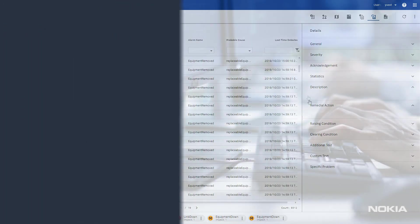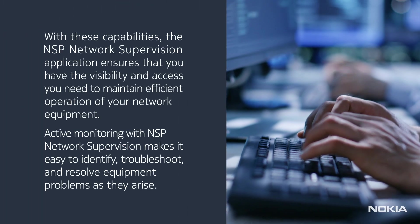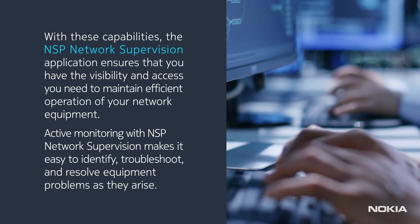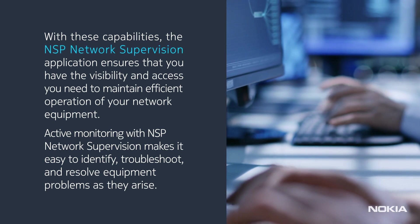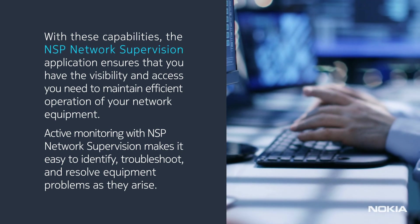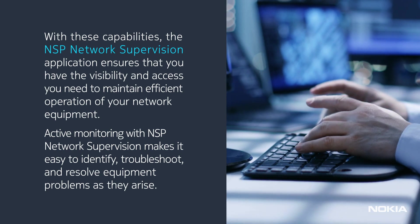With these capabilities, the network supervision application ensures that you have the visibility and access you need to maintain efficient operation of your network equipment.